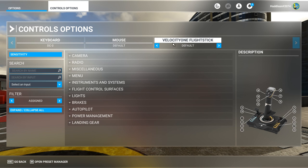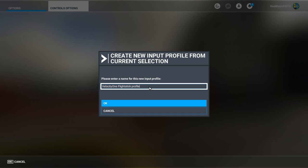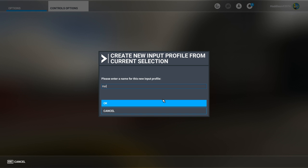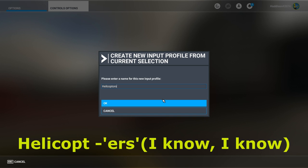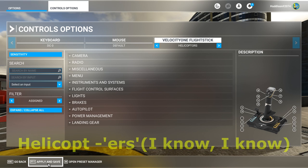Go to Preset Manager, Duplicate, and we're going to call that 'Helicopters'. Apply and save that. Now we've set that up, I want to delete a few things - there are things we won't need in helicopters.